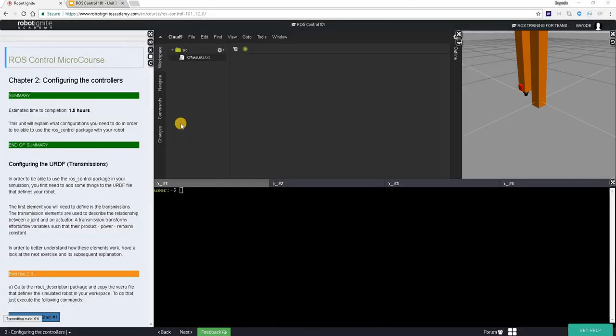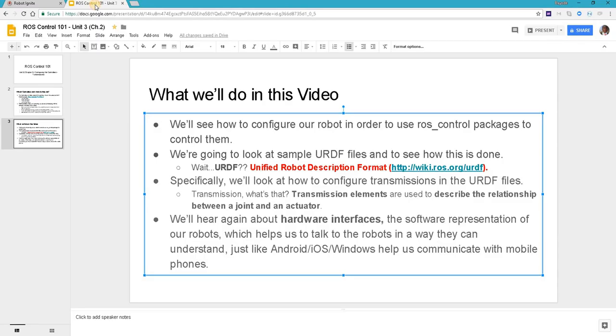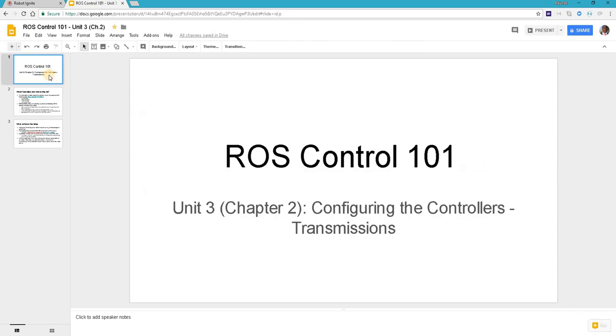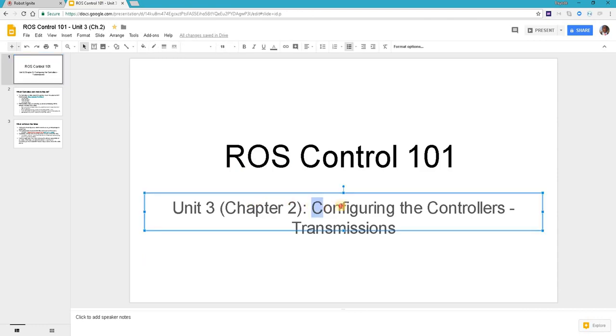Hi, welcome to ROS control 101 unit 3: configuring the controllers. Let's quickly head over to our course outline to look at what we are doing here.